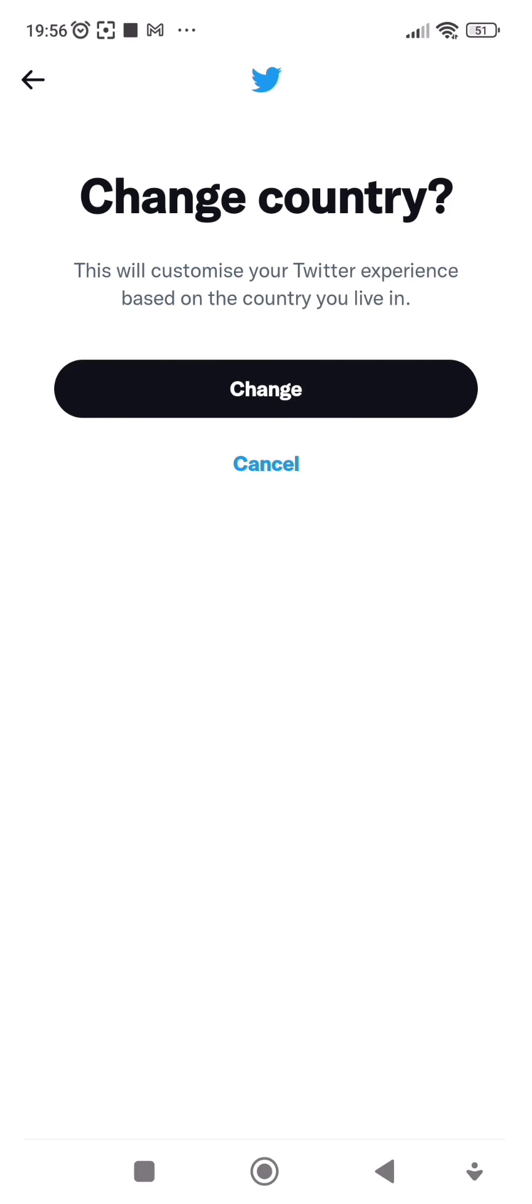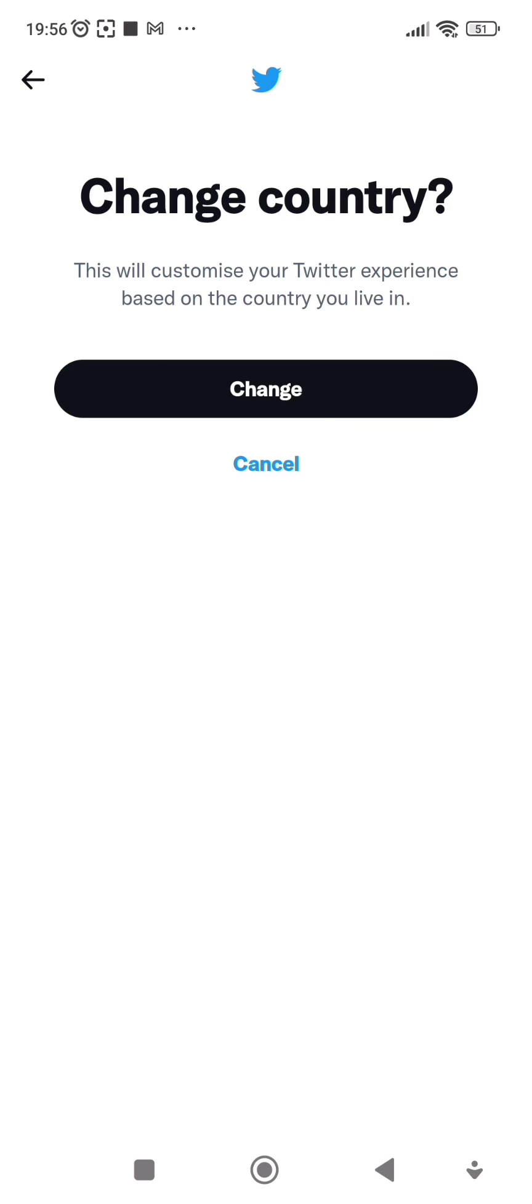So guys, that is it on how to change country on Twitter accounts. I believe this tutorial is helpful. If it is, kindly give me a thumbs up by liking this video. And please don't forget to subscribe to my channel if you are yet to do so. I will see you guys in my next video.